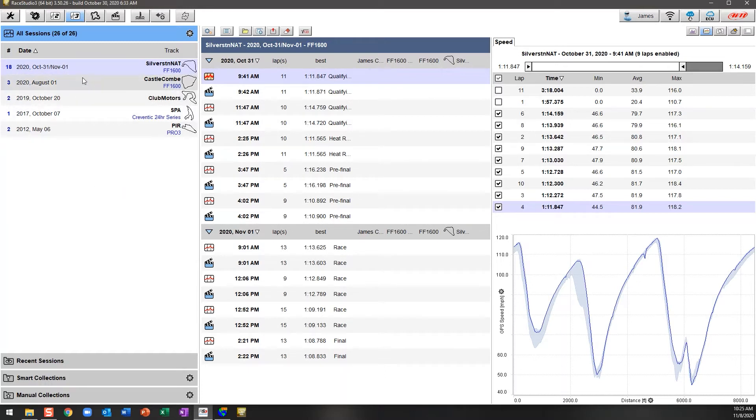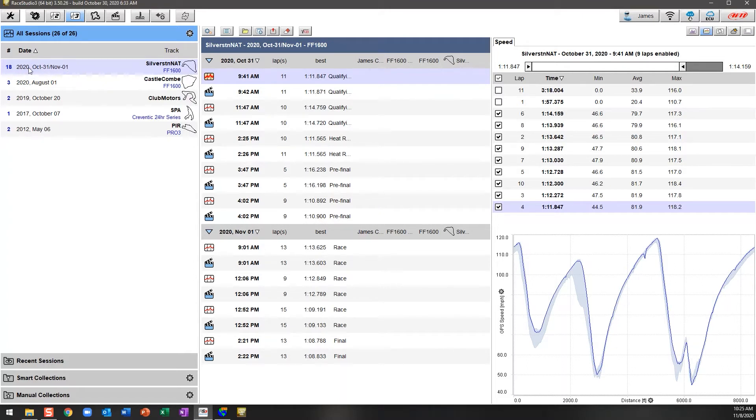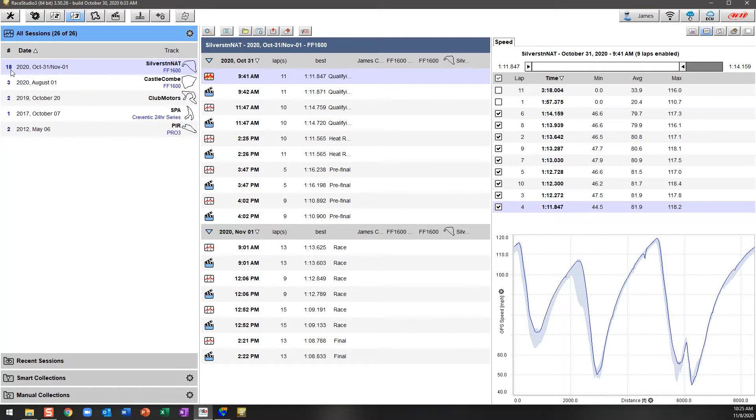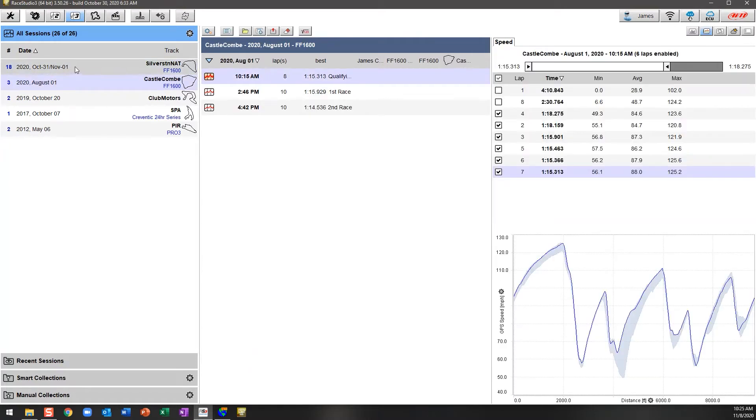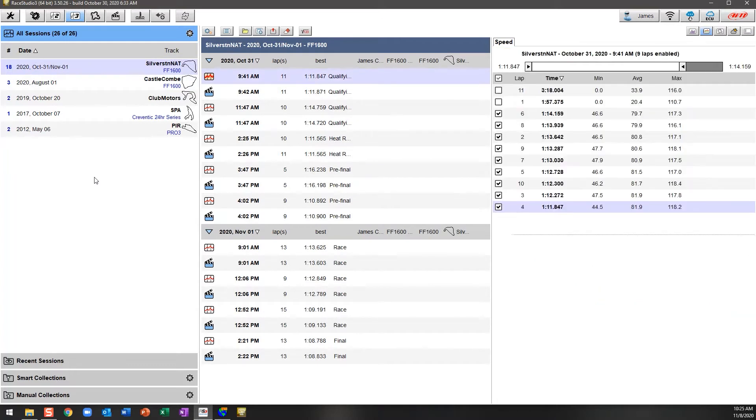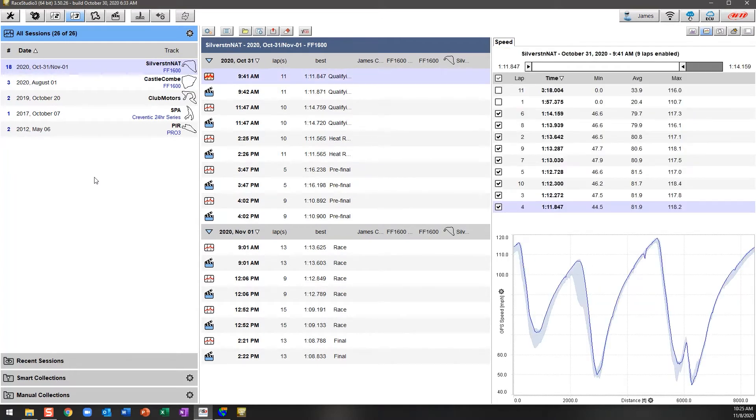To start off with, on the top left hand side after you've imported your data, you'll see high level information by date. For example, in 2020 between the 31st of October and the 1st of November at Silverstone National, we can see that there's 18 files. On August 1st at Castle Coombe there were three. This is just a quick view of where those files are associated with the date and the track, just for quick reference to where you are.